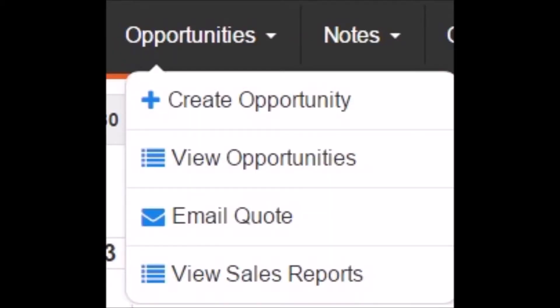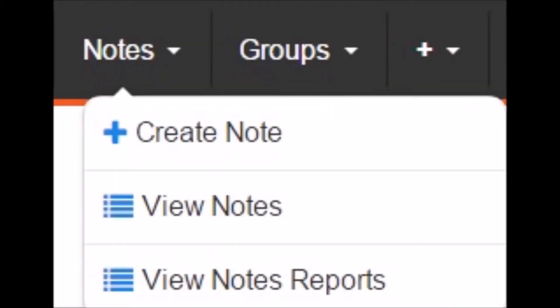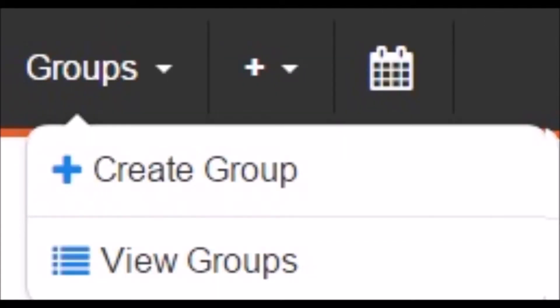Next we have the Opportunities section where you can view, create, and manage sales opportunities and access sales reports. By navigating to the Notes icon, you can view and create notes and access note reports. The Groups icon is where you can go to view, create, and manage groups.